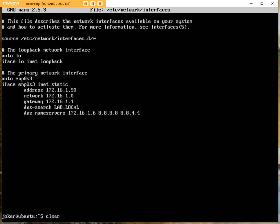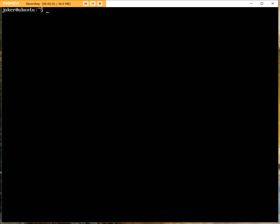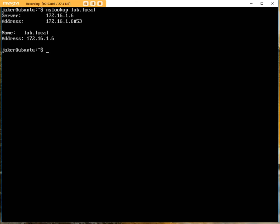Now I'm going to do a quick ping, or in this case nslookup, to confirm that I can resolve the domain. I'm going to go for lab.local.